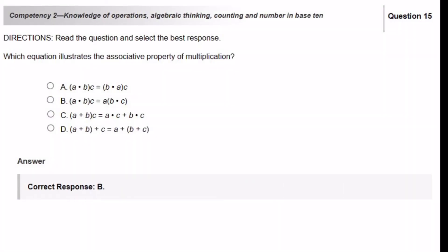Which equation illustrates the associative property of multiplication? The answer is going to be B, because the A and B are inside the parentheses on the left-hand side of the equation, but on the right-hand side, the B and the C are inside the parentheses. So B is associated with A on the left-hand side, and on the right-hand side, B is associated with C. And of course, multiplication is the operation used in this equation.